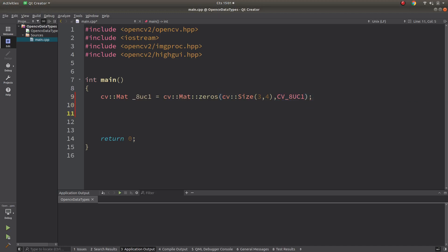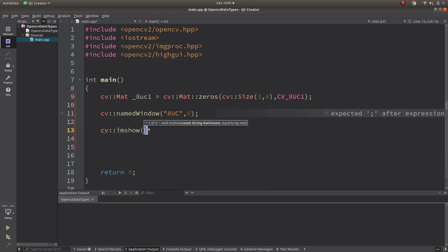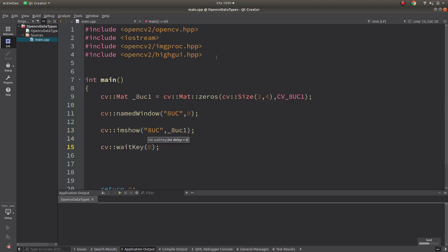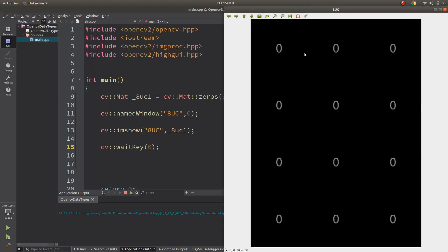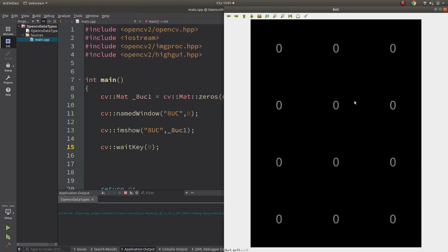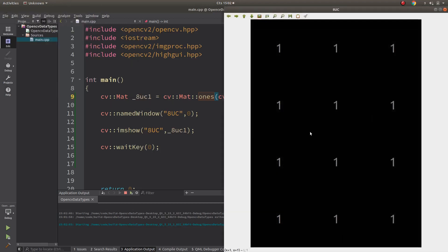To see this image, let's call a named window and use imshow. Let's run it. As you can see there are 3 columns and 4 rows, and since we initialized with zeros it is all black. Let's also try initializing with ones — using Mat::ones — and you can see all pixel values become one, still a single-channel gray image.